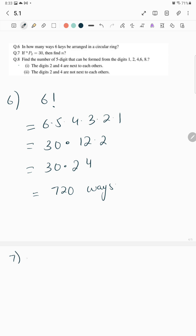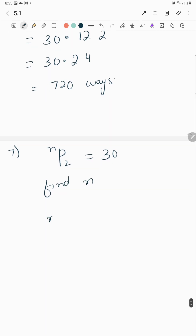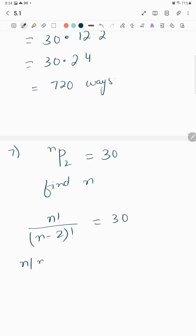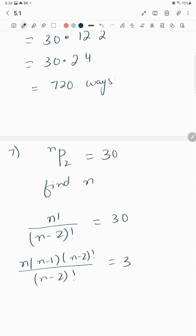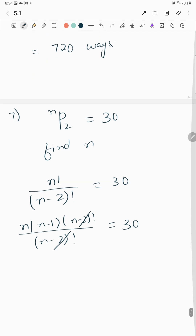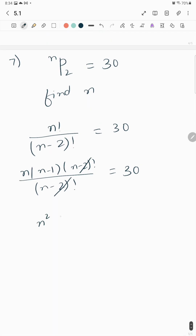Question number 7: nP2 = 30, find n. So n! over (n−2)! = 30, which gives n(n−1) = 30, so n² − n = 30, meaning n² − n − 30 = 0.